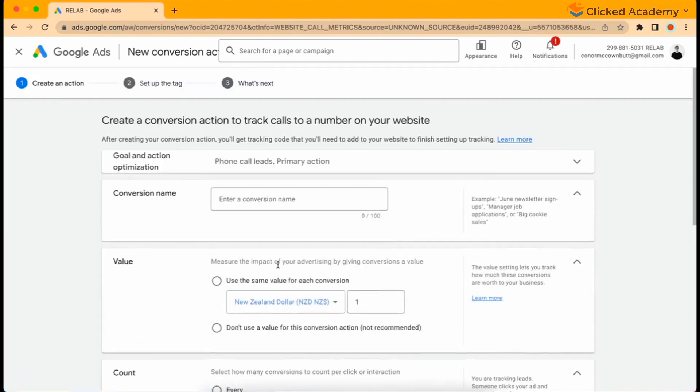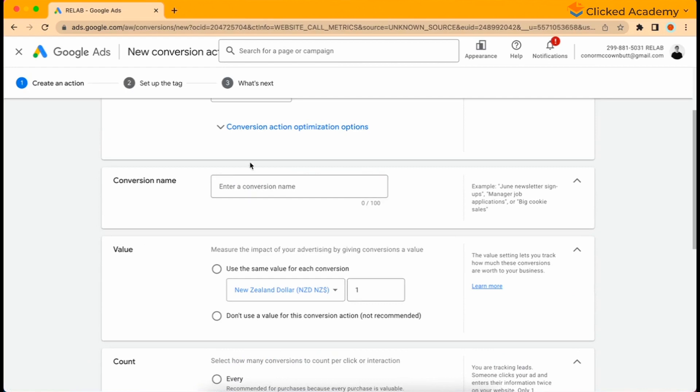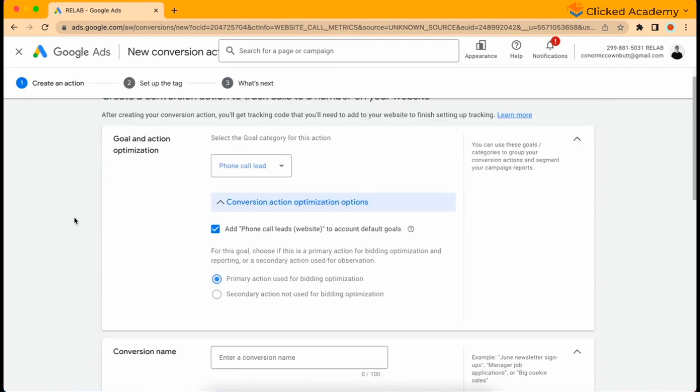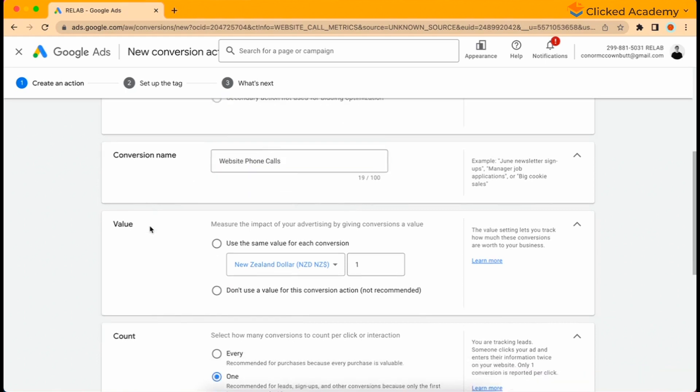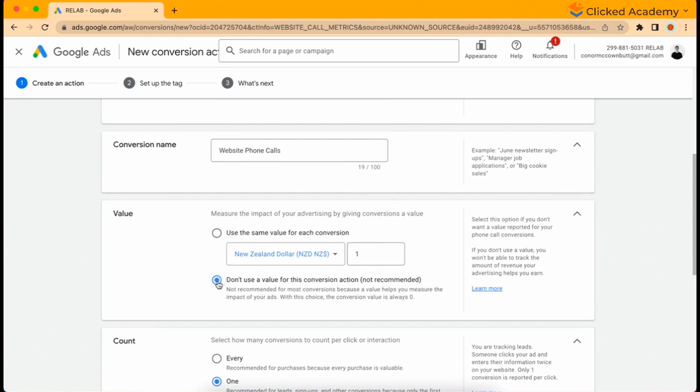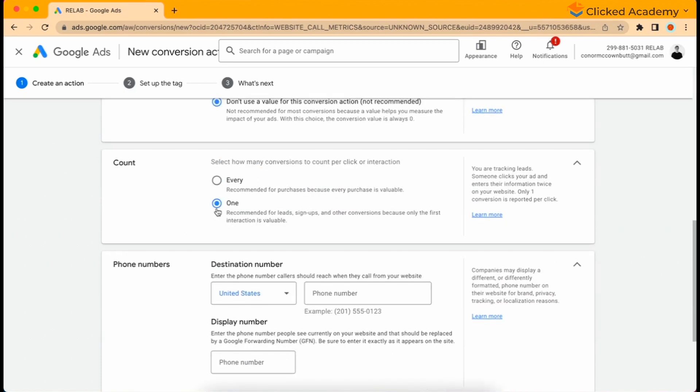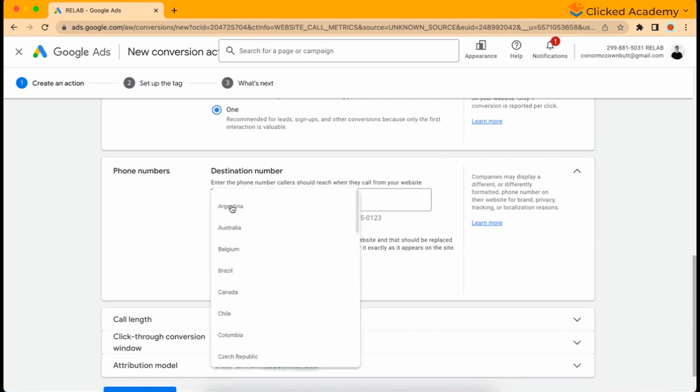Leave the goal and action optimizations the way that they are and enter a conversion name that's easy for you to remember. We'll just use website phone call. Under value, again don't use a value for this section as it's not an e-commerce event. Under count, select one.